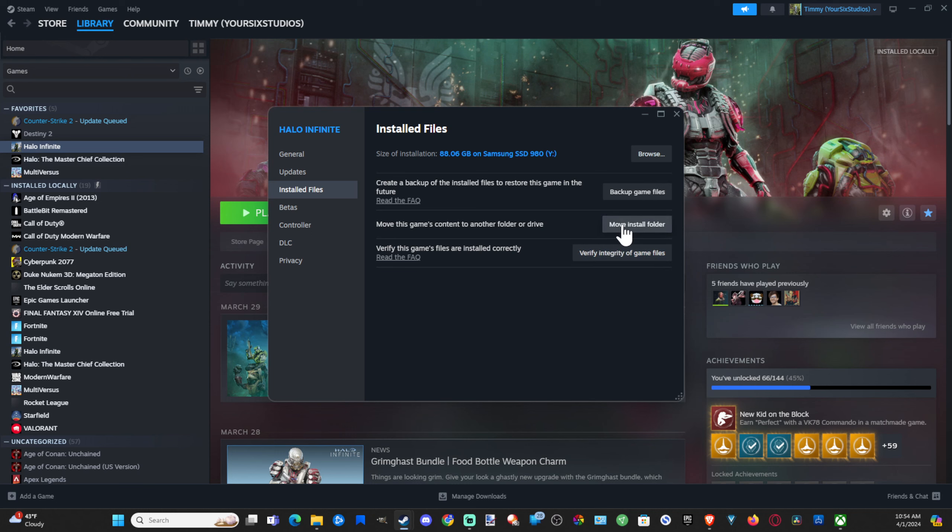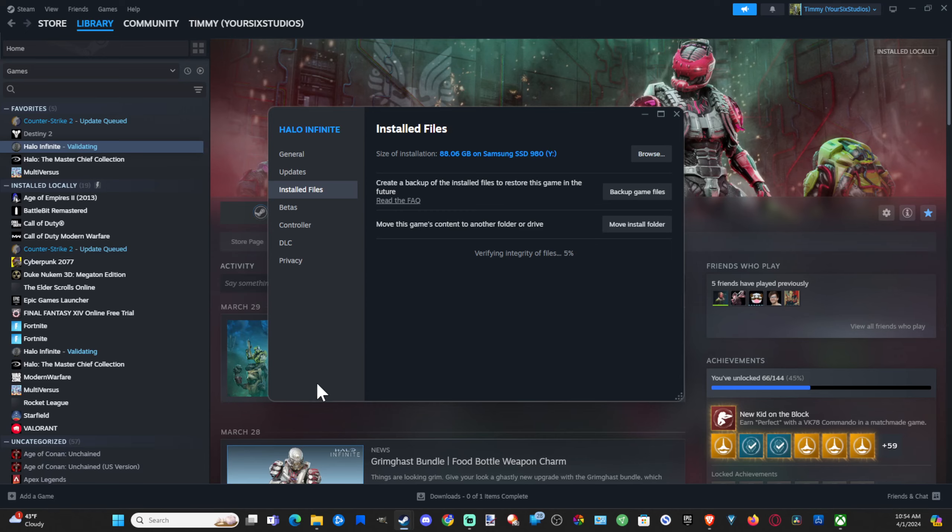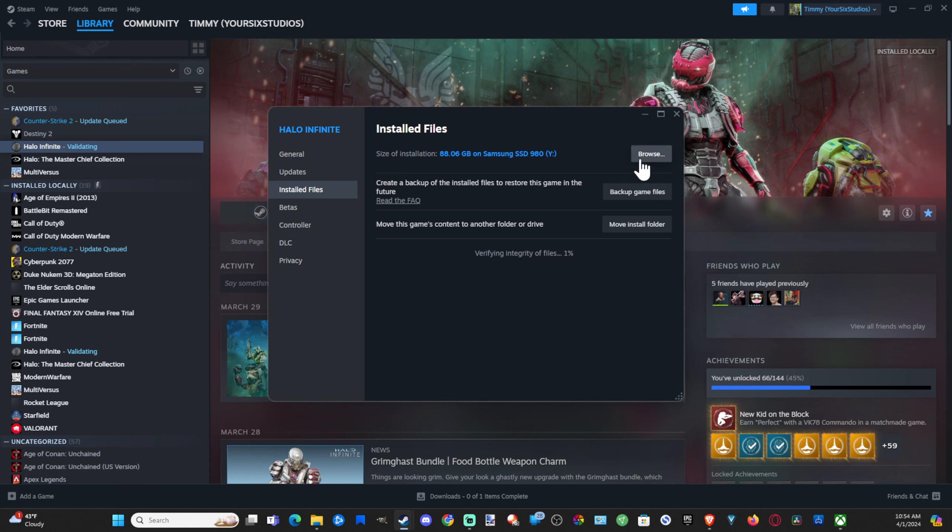Otherwise, we could try moving the folder to a different location. Let's just verify updating contents, and then you have to go to Yes on your computer. Then it's verifying integrity of the files. You could try moving the location of the folder or moving the game to a different hard drive.